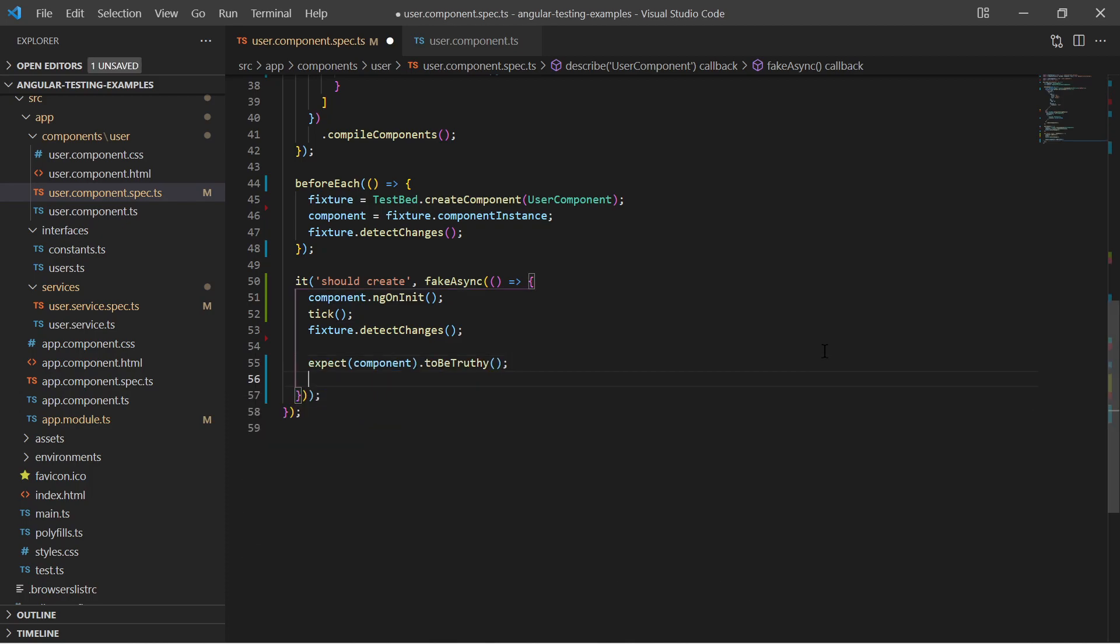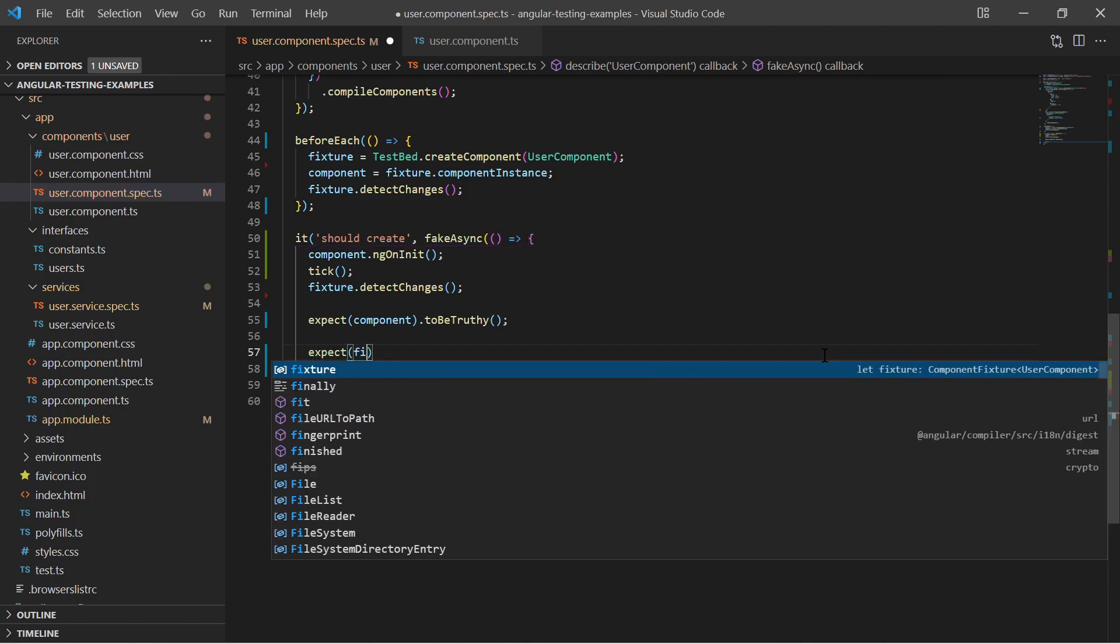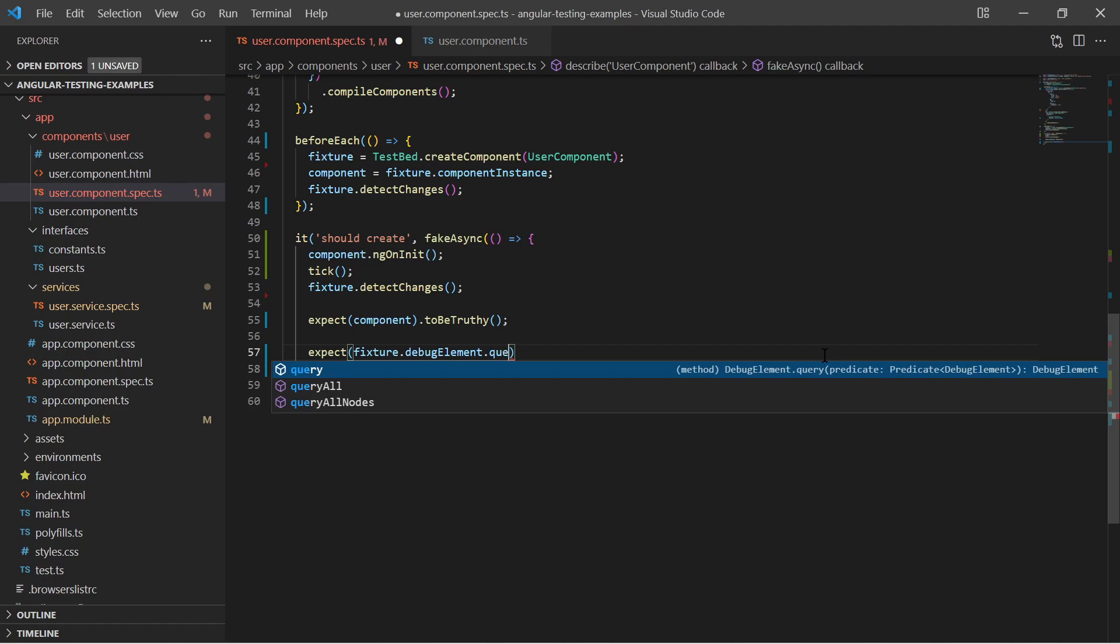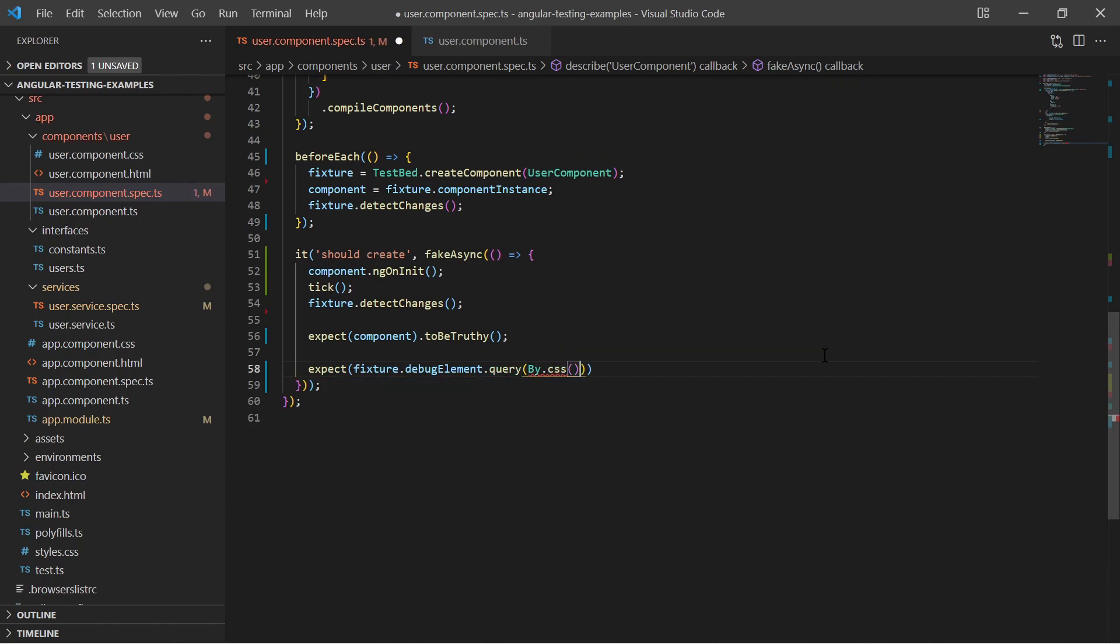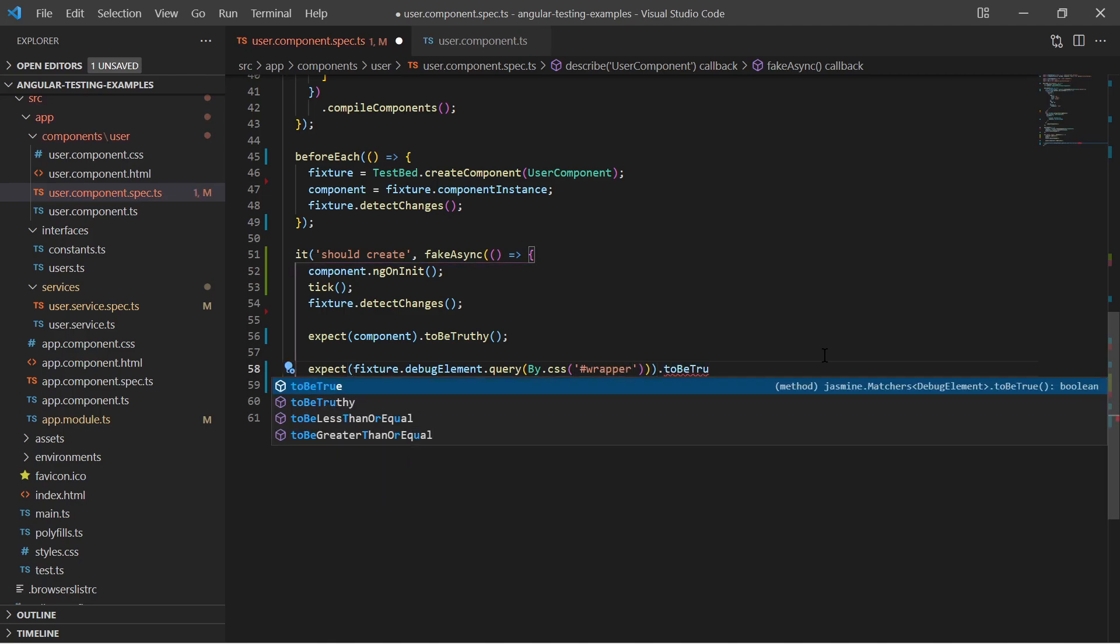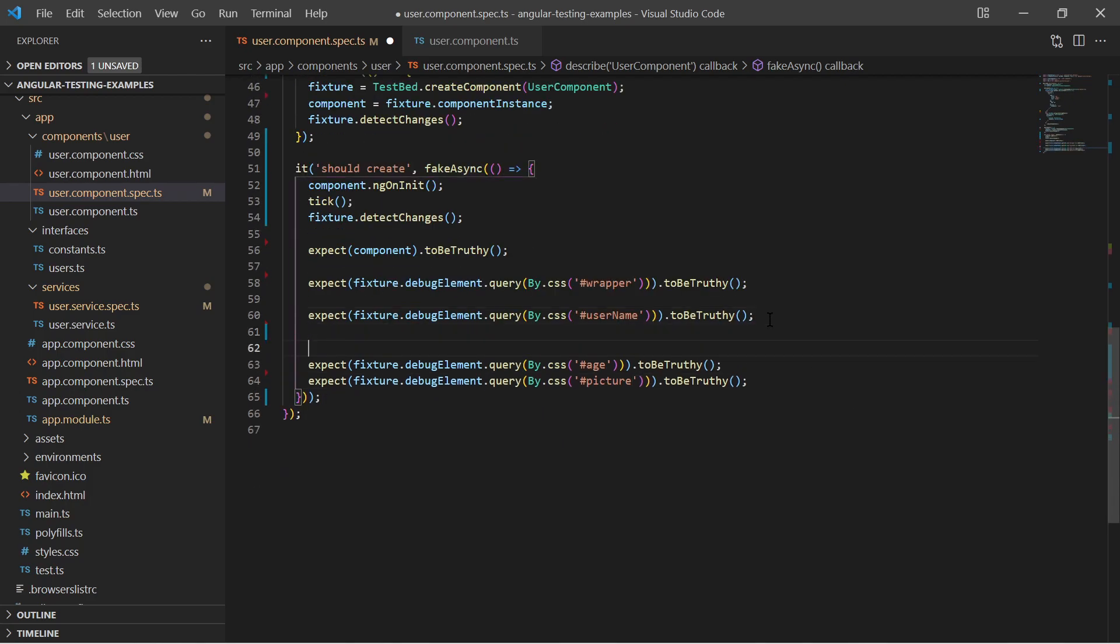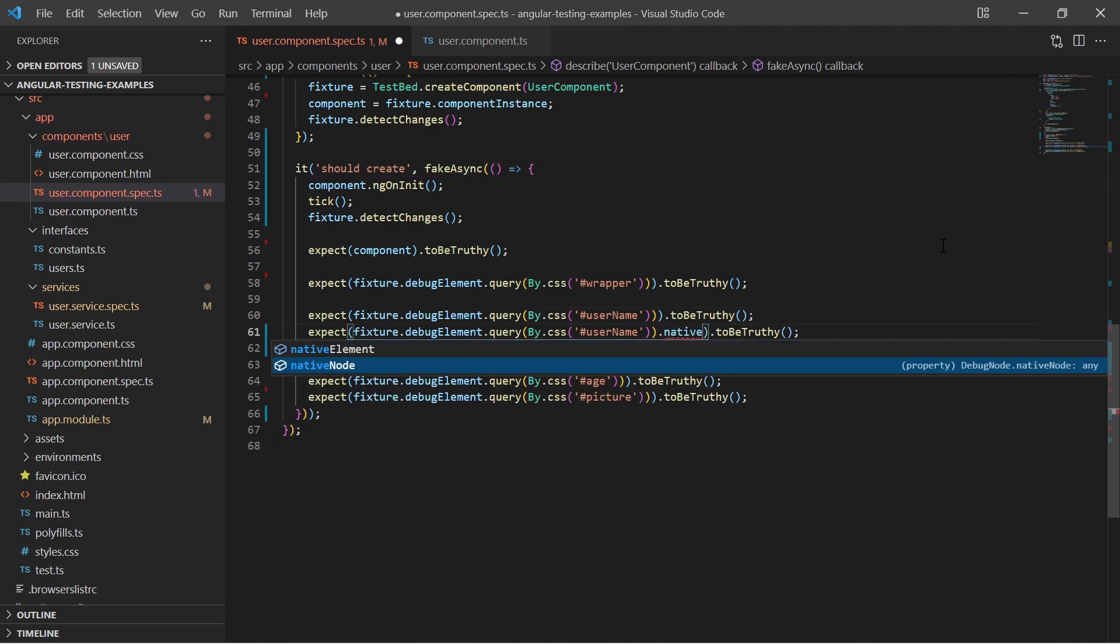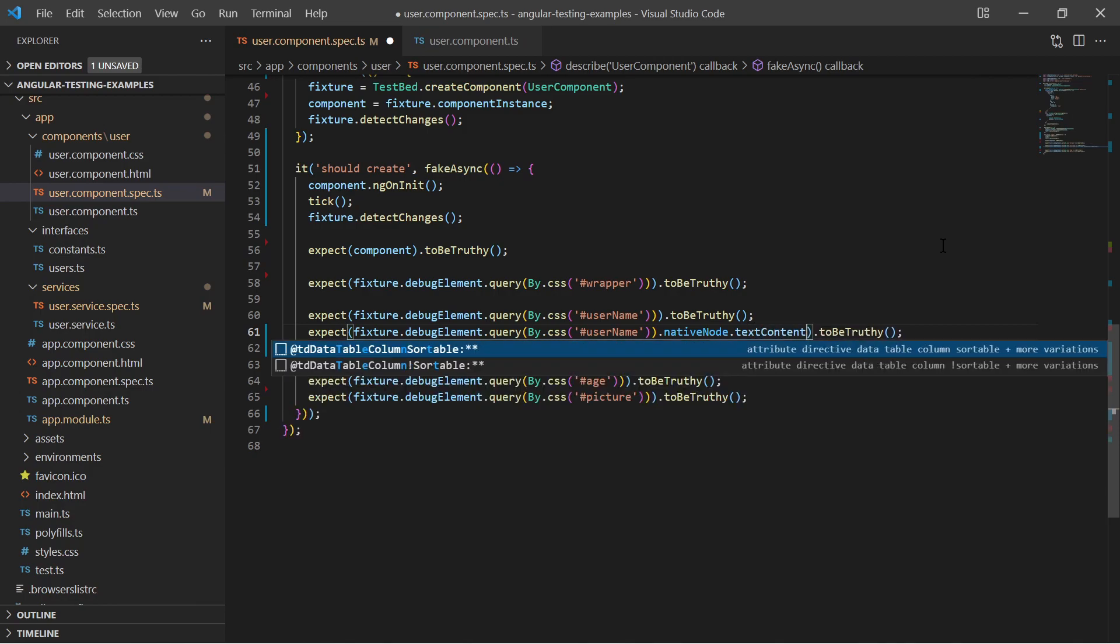We can apply a query on the debug element using the bycss call and select by the element id. To finalize the test I query for the username, age and picture div elements and expect them to be truthy and to have the correct text content like the username Peter Parker.